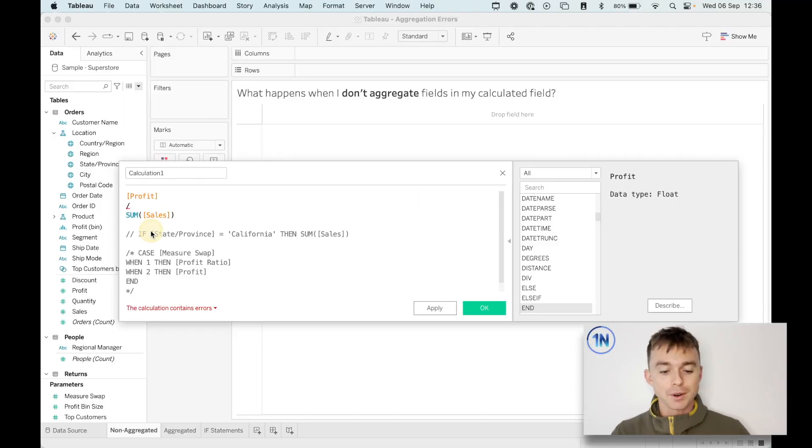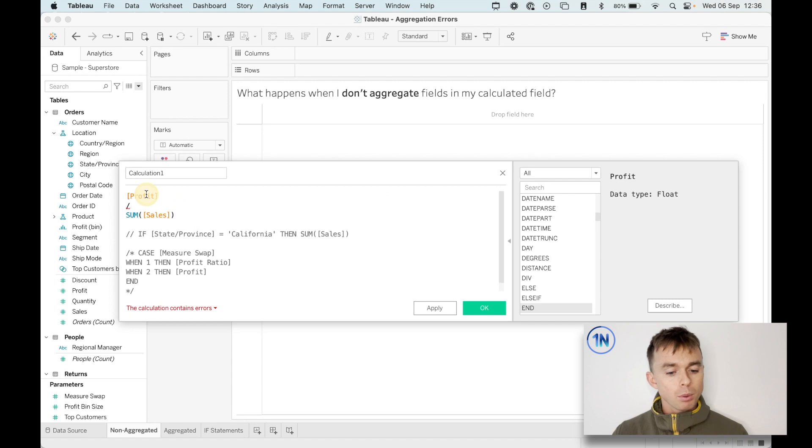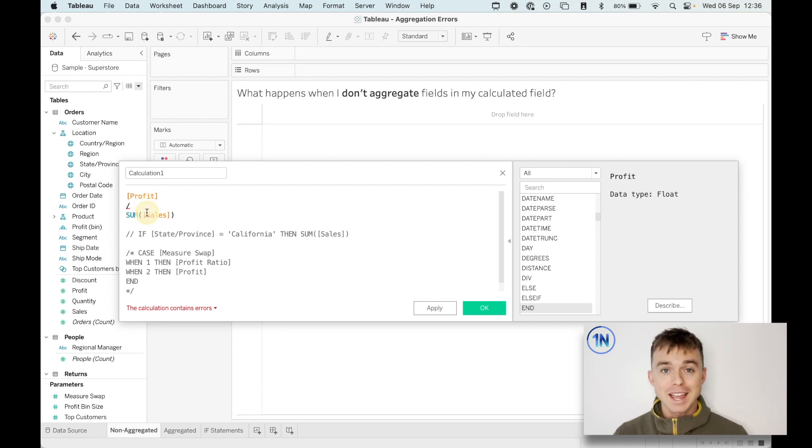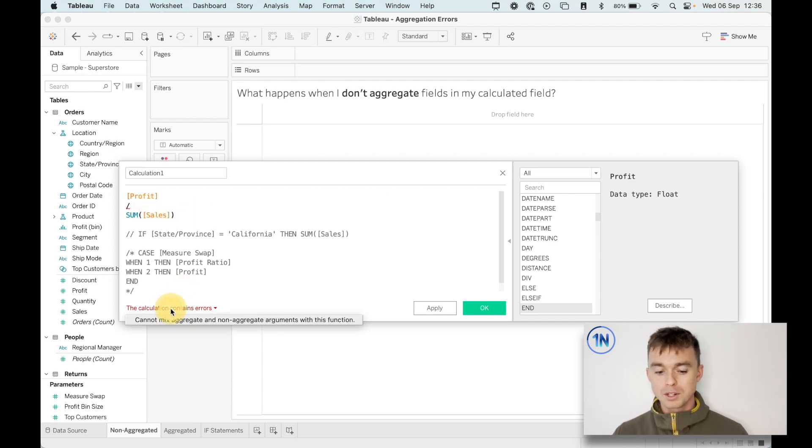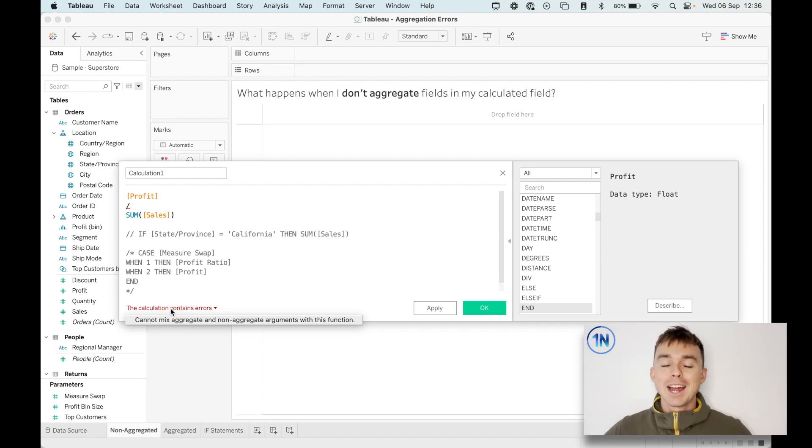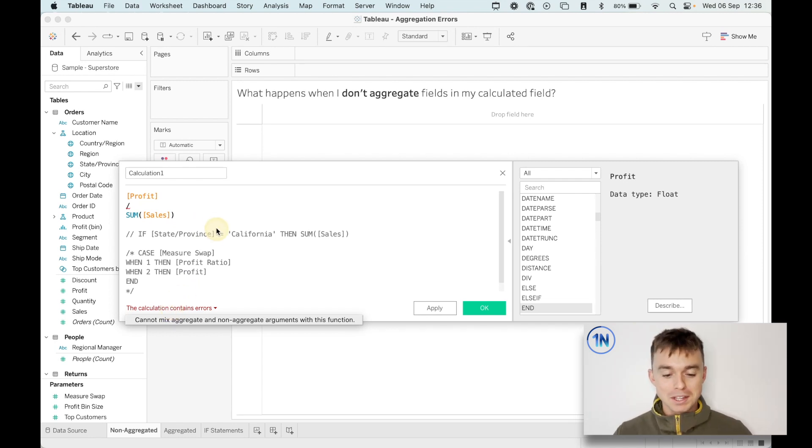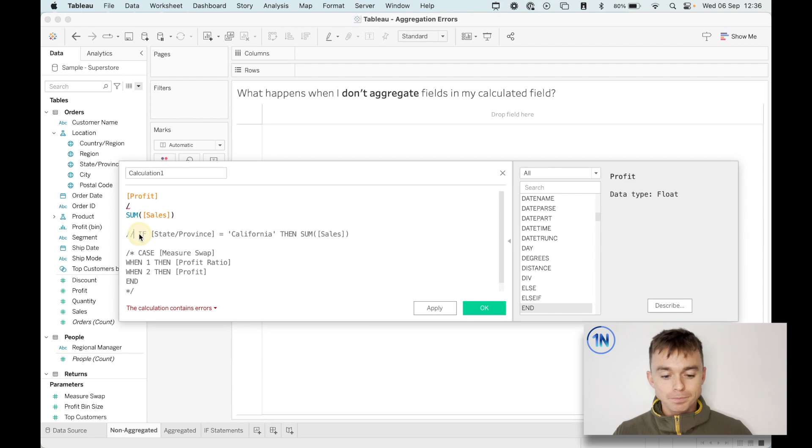So the first aggregation error is something like this. We've got profit divided by sum of sales. Maybe you've seen that one before. Tableau throws a hissy fit, says cannot mix aggregate and non-aggregate arguments with this function. So we're going to fix that one.